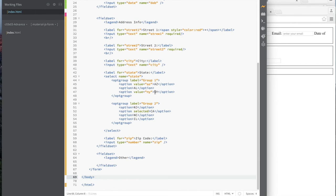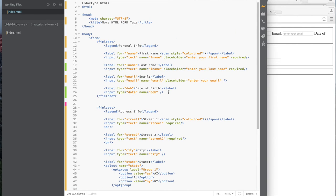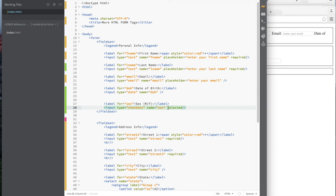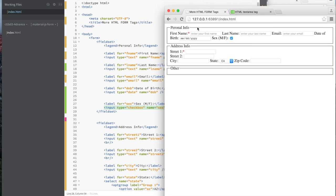We didn't do checkbox, but it's very easy. You can do a checkbox by setting the input type to checkbox. You can also add 'checked' to pre-select it — not 'selected', but 'checked'. For example for a sex field with male/female, check it for male and leave it unchecked for female. When I refresh, you can see the checkbox is there.